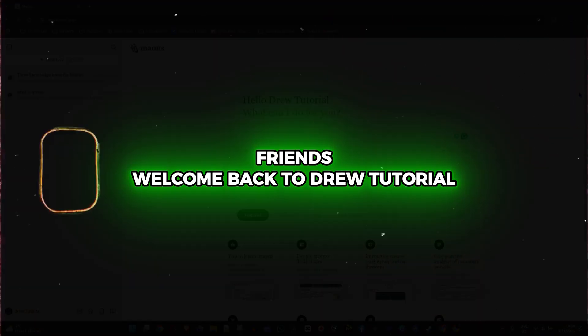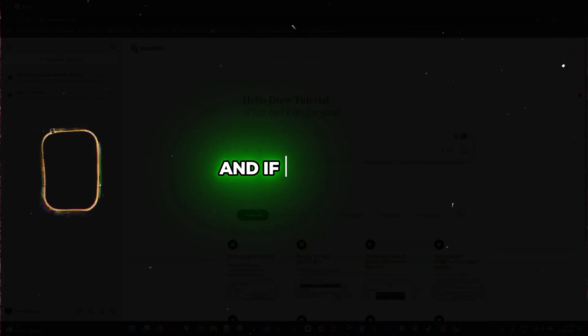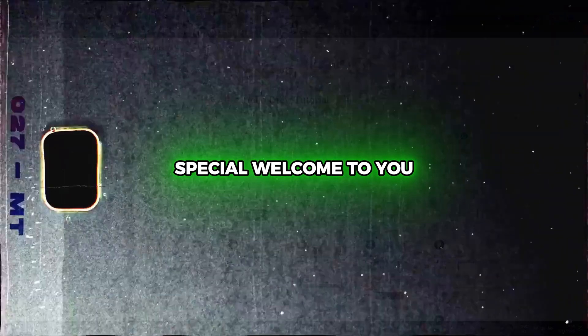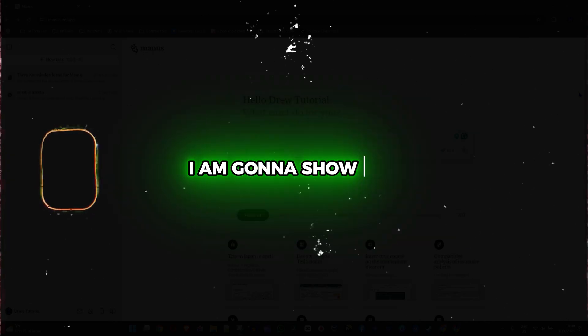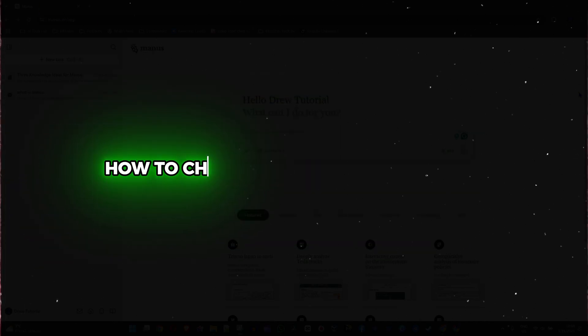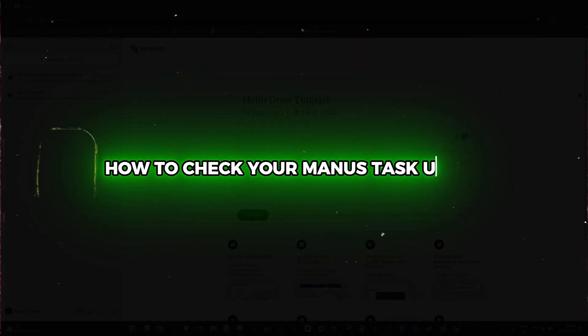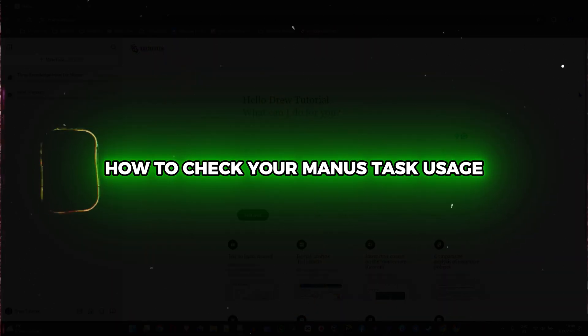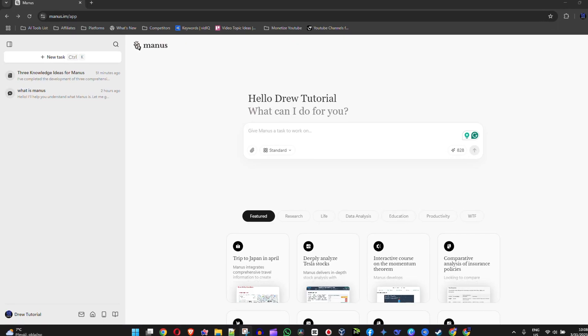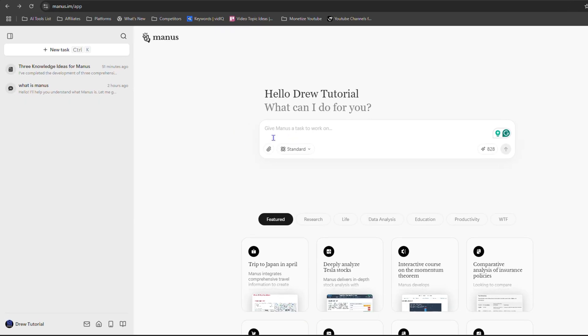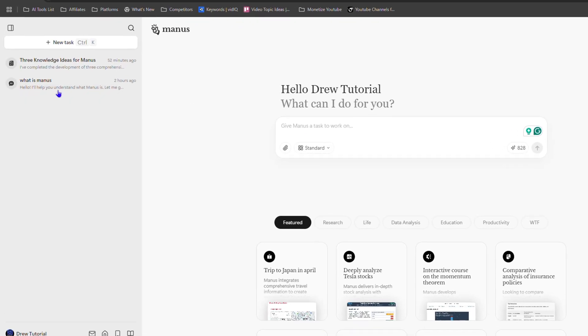What's up friends, welcome back to Drew Tutorial, and if you're new, a special welcome to you. In this video I'm going to show you how to check your Manus task usage.